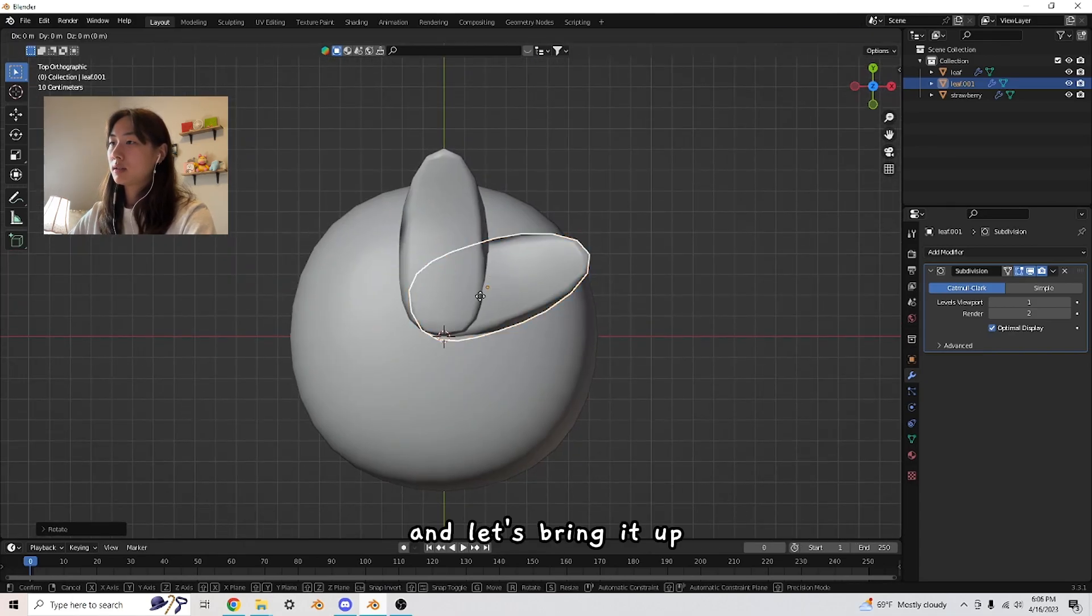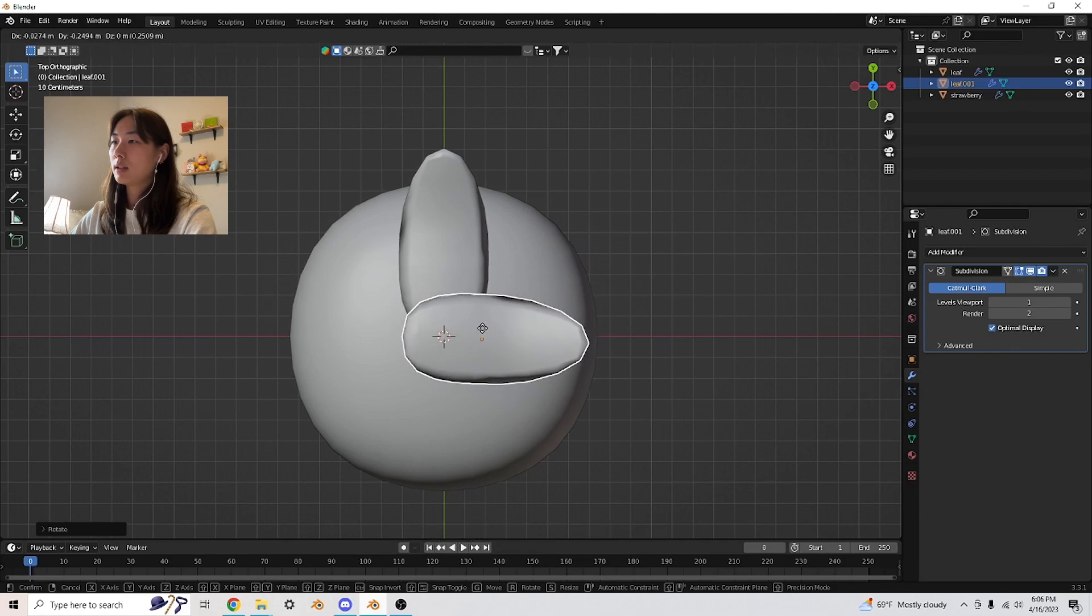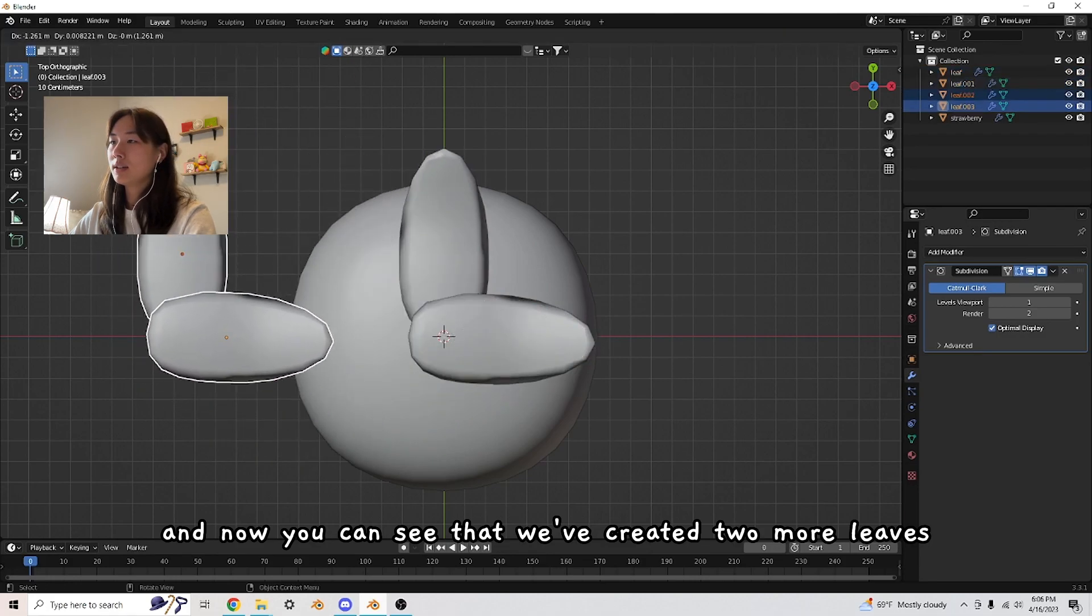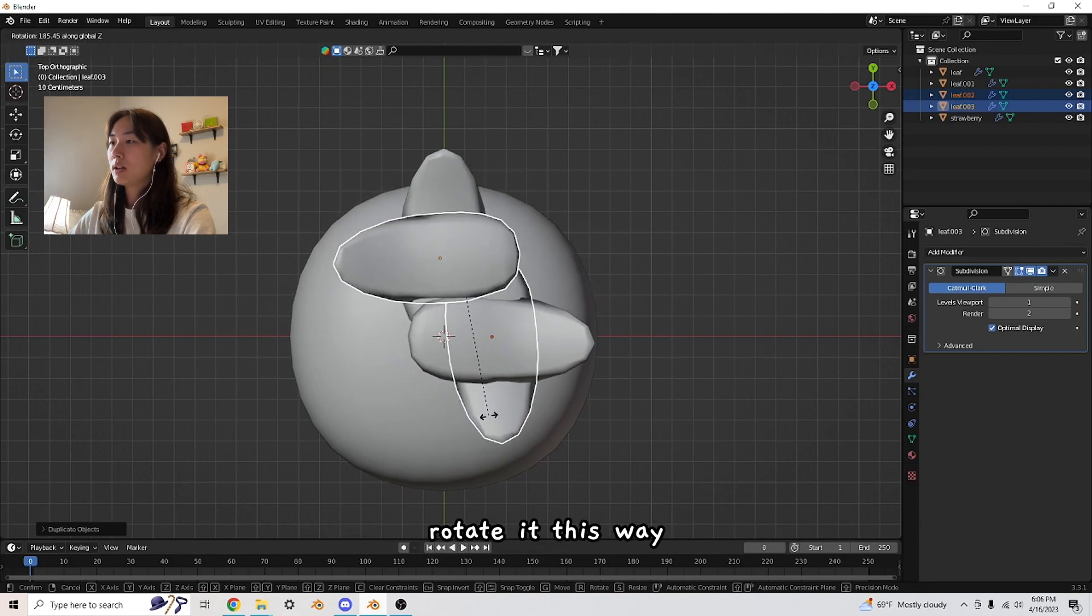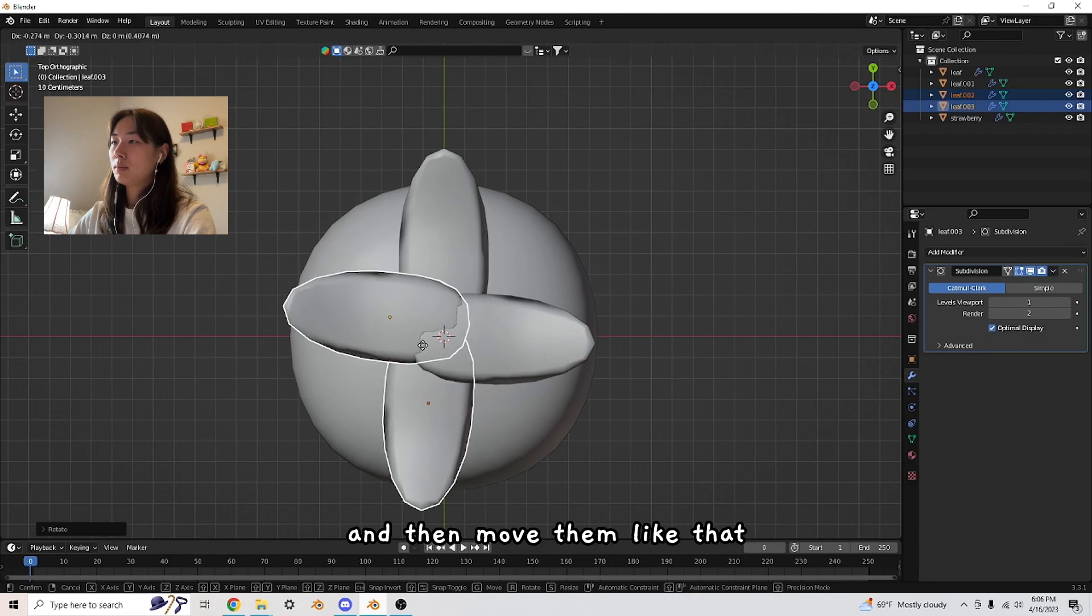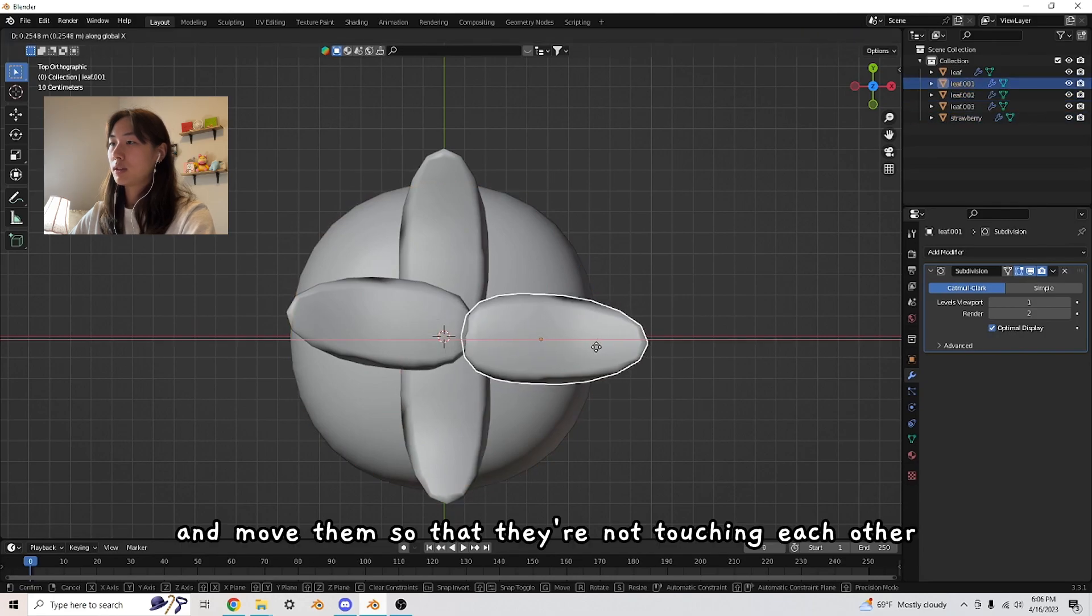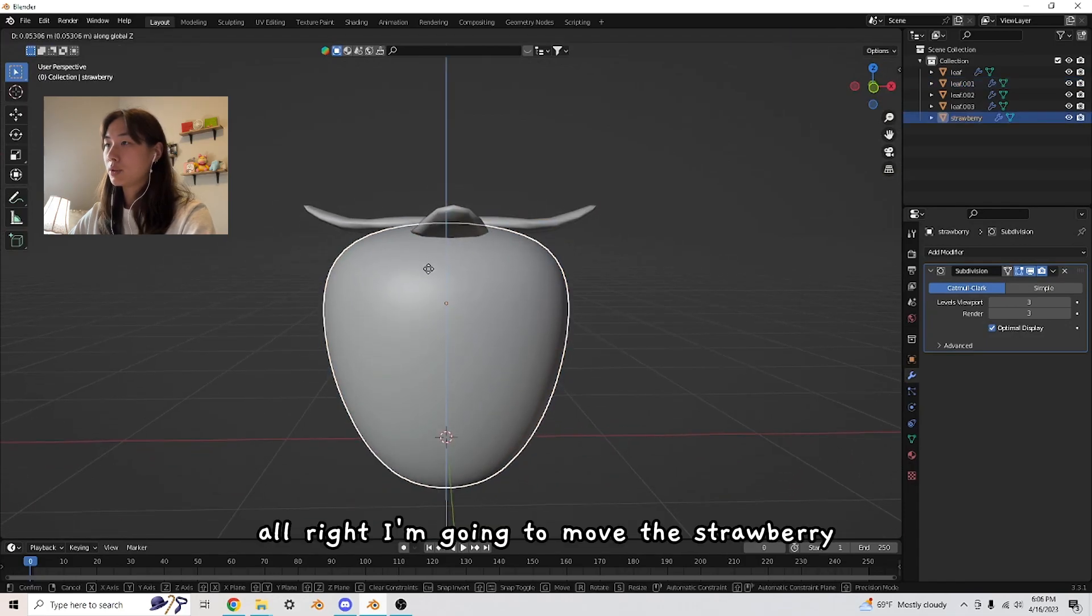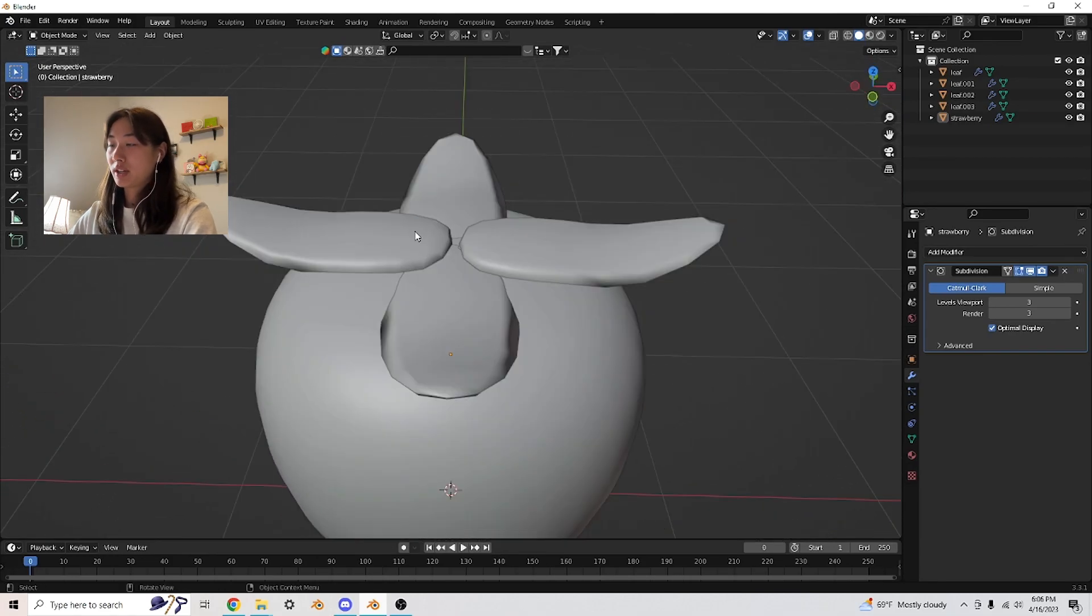Here's how we duplicate our objects. Once you've selected the leaf, press Shift D and that will create a duplicate of the object. I'm going to press R and Z to rotate it along the Z axis. Let's bring it up so they're not clashing against each other. I'm going to click both of these leaves and Shift D again. Now we've created two more leaves. I'm going to R Z them both as well, rotate them, and move them. I'm just going to readjust some of these leaves so they're not touching each other.